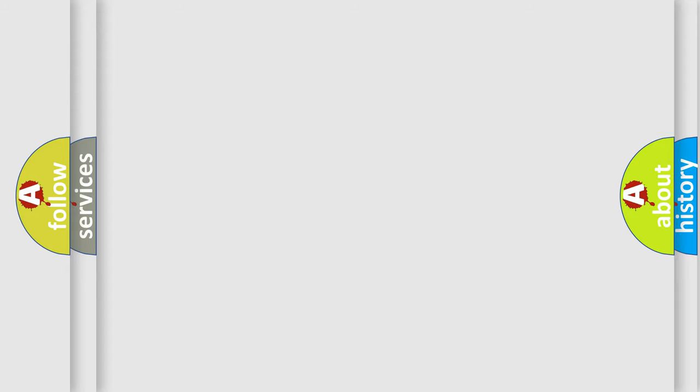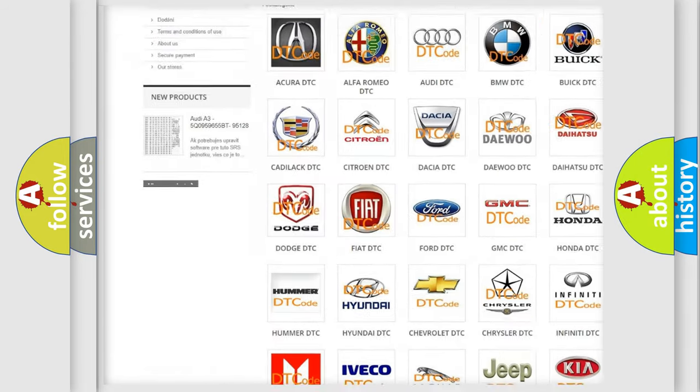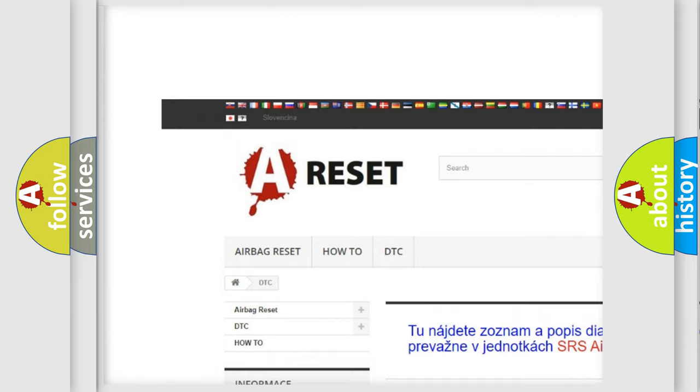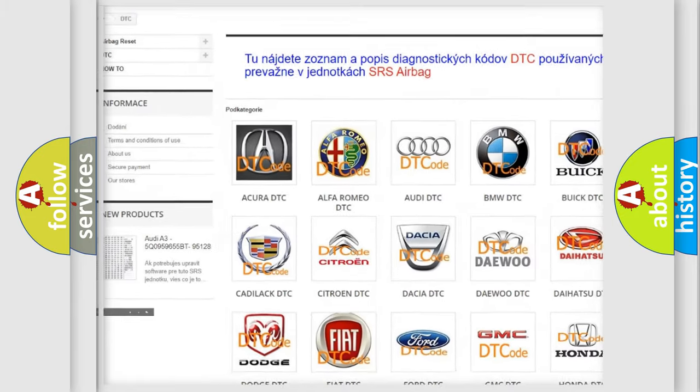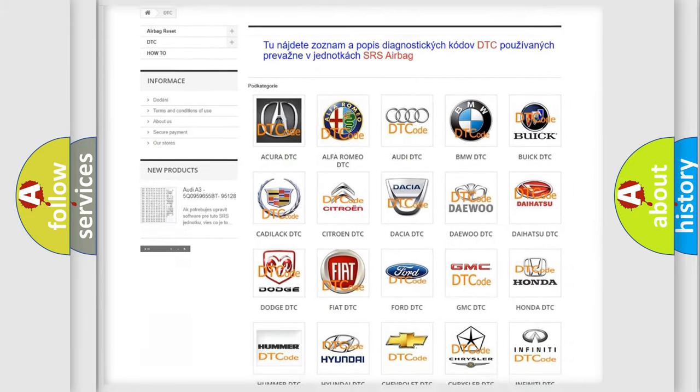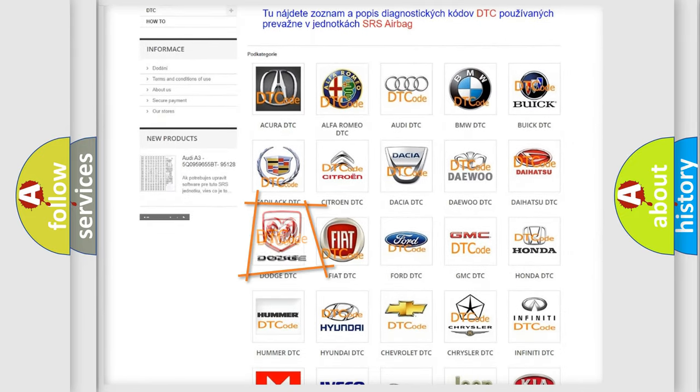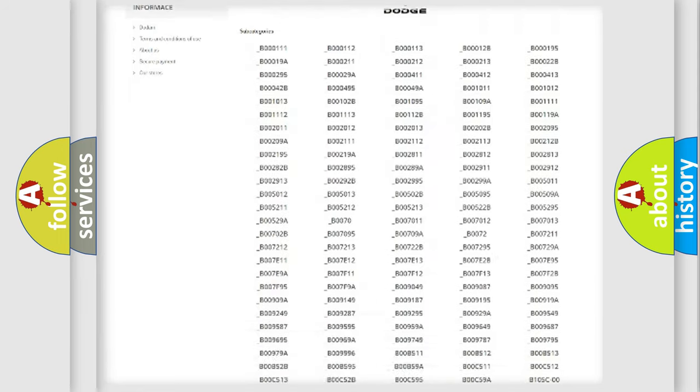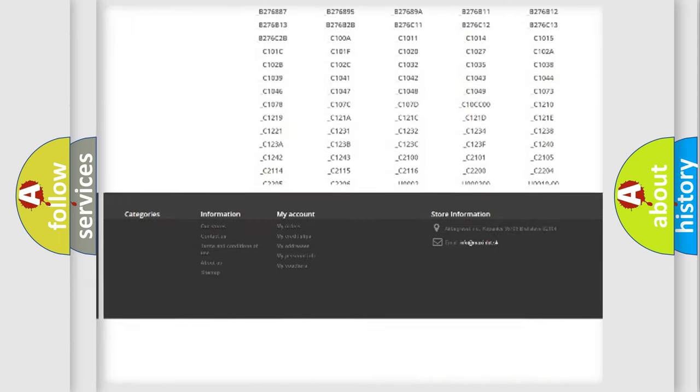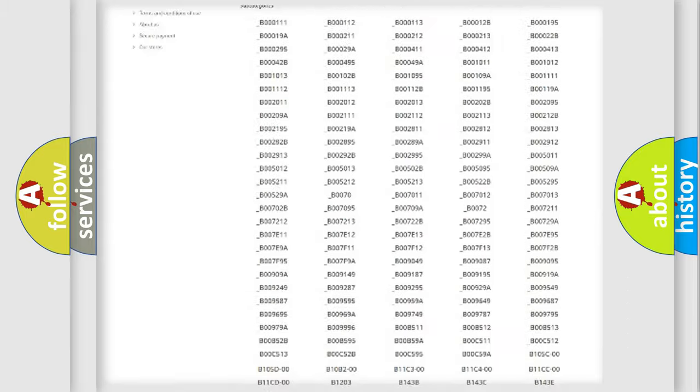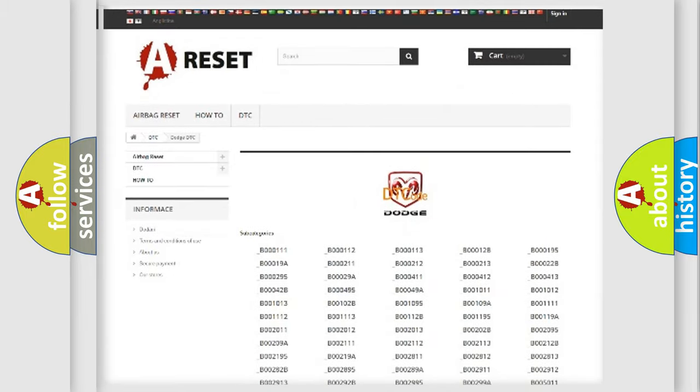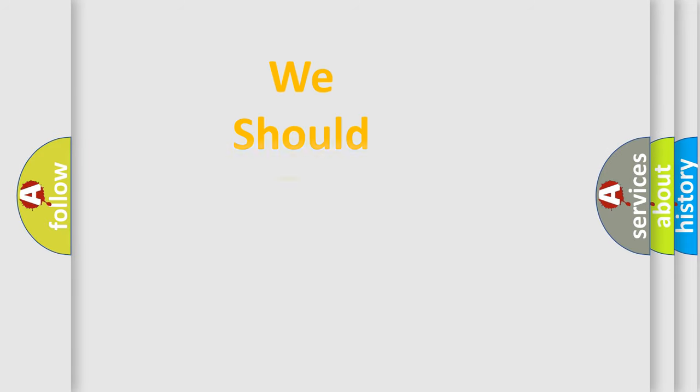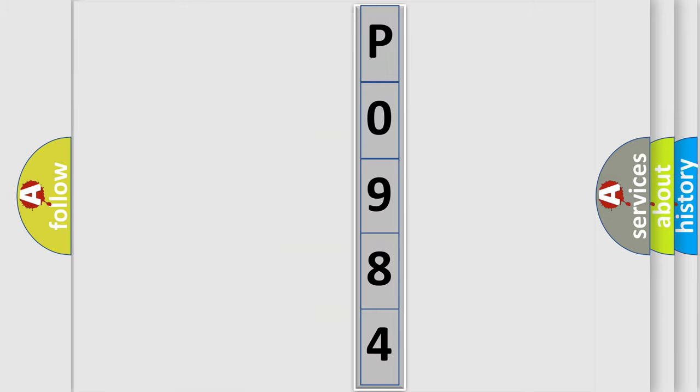Our website airbagreset.sk produces useful videos for you. You do not have to go through the OBD2 protocol anymore to know how to troubleshoot any car breakdown. You will find all the diagnostic codes that can be diagnosed in Dodge vehicles. Also many other useful things. The following demonstration will help you look into the world of software for car control units.